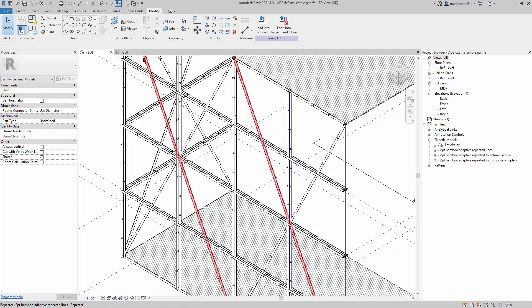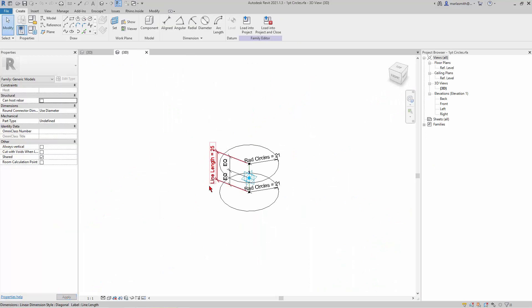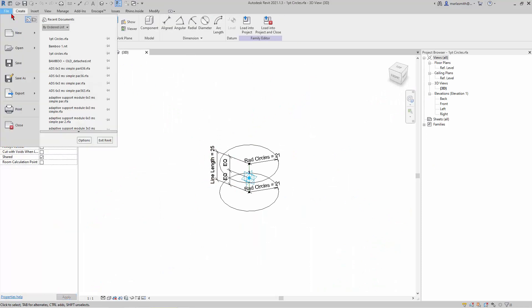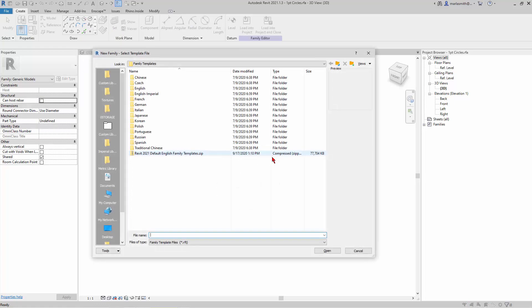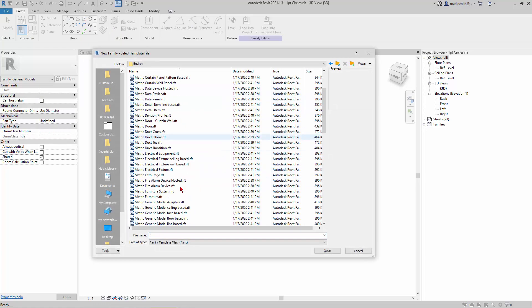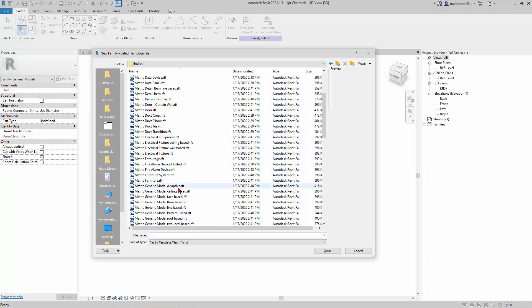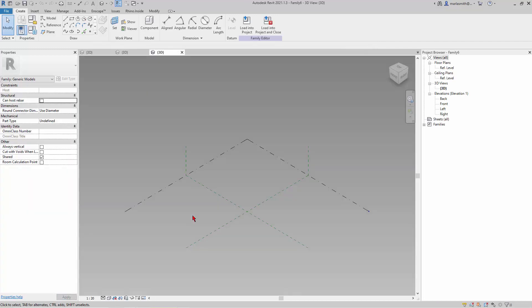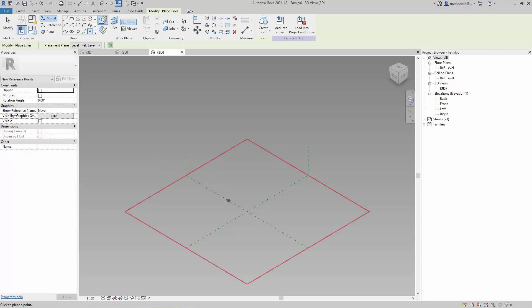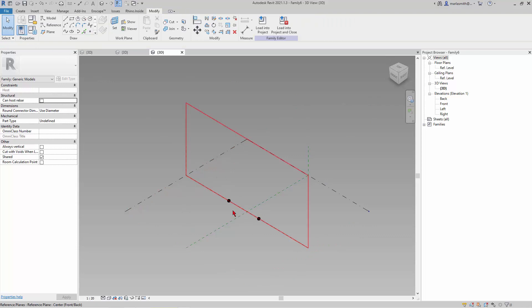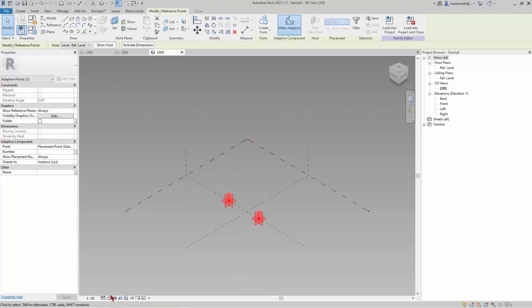This one will be File, same process, New Family. I'm going to go to English or Metric and Generic Model Adaptive, and this will have two points. I'll just place a point here and here and make them adaptive.